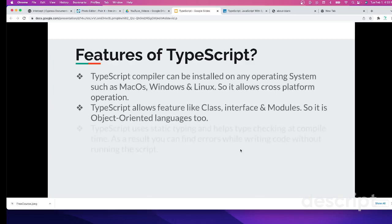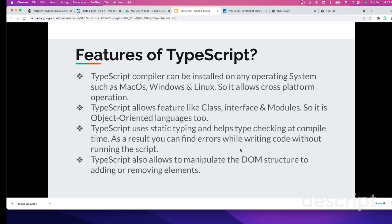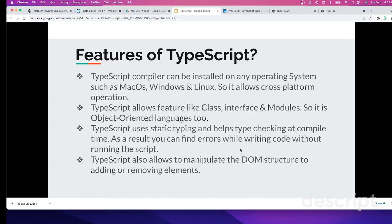Let's see the features of TypeScript. TypeScript compiler can be installed on any operating system such as Mac, Windows, Linux, so it allows cross-platform operation. That's one of the benefits or features of TypeScript. Next is TypeScript allows class, interface, and modules, so it is an object-oriented programming language too. If you have an idea of object-oriented programming languages like C++ or Java, it is more close to that kind of object-oriented programming language because it allows class and interface.